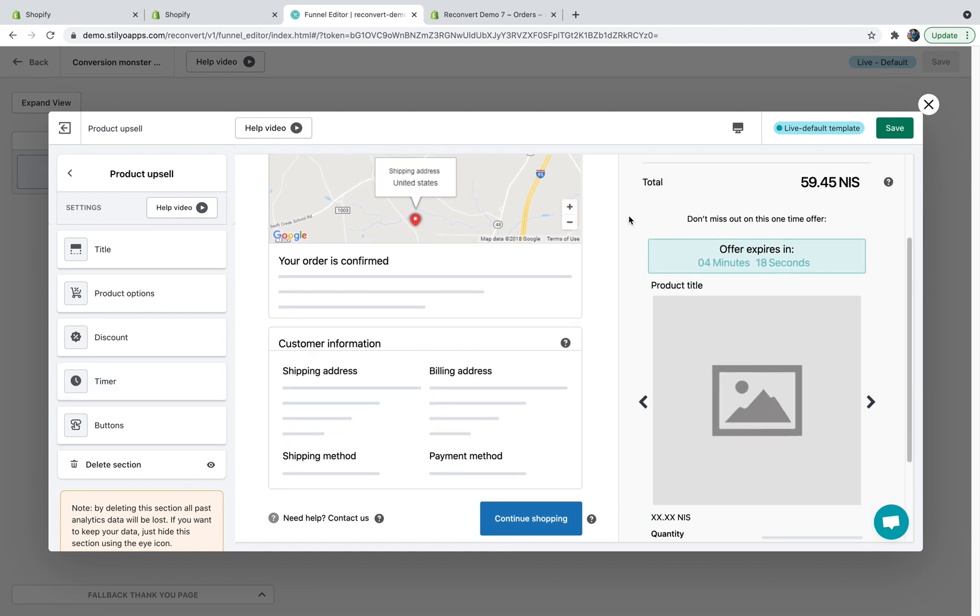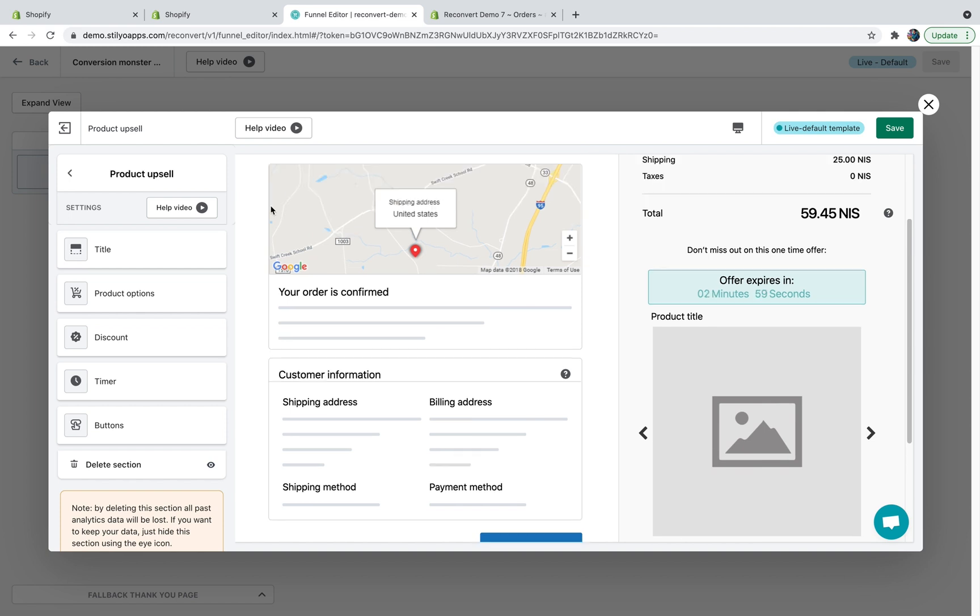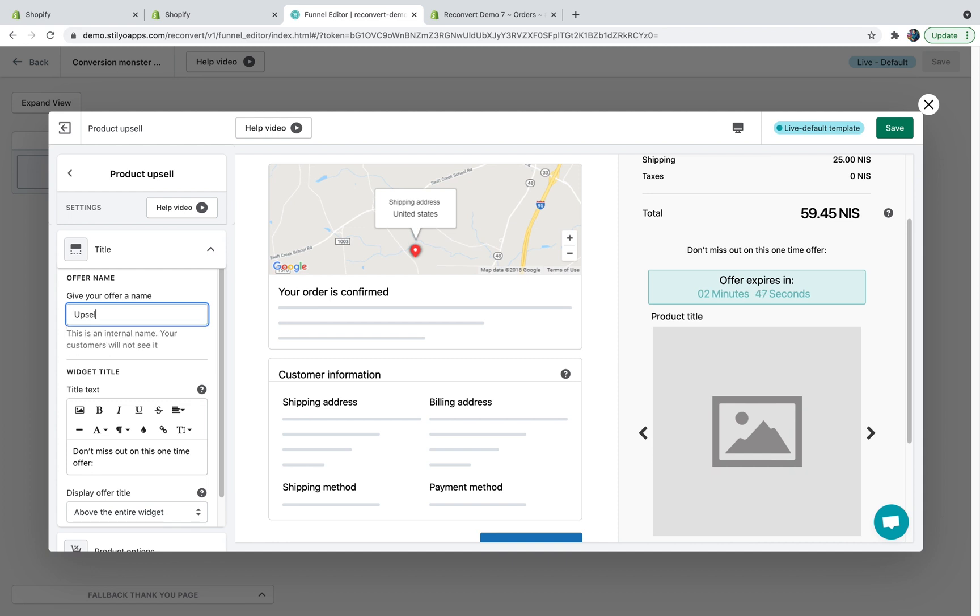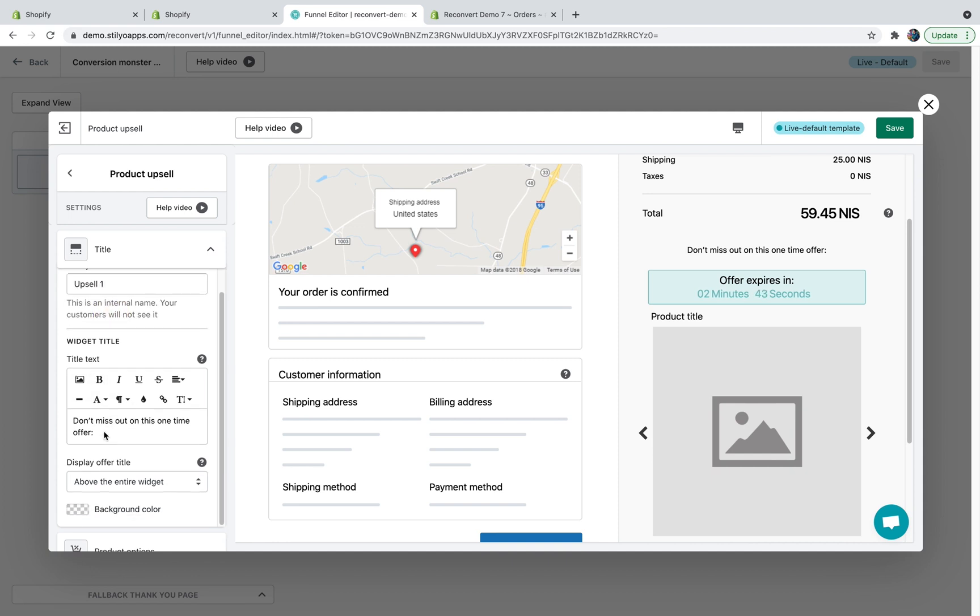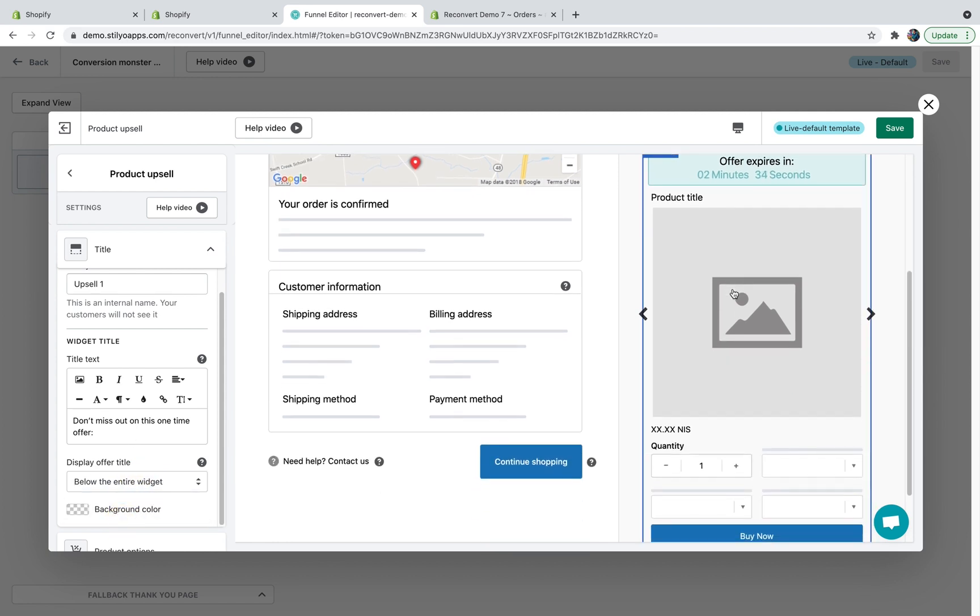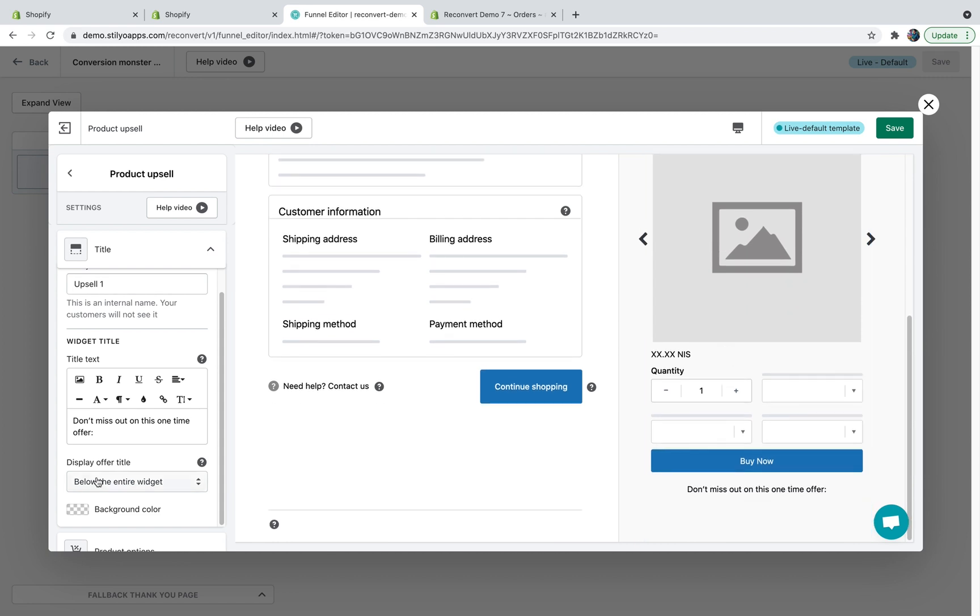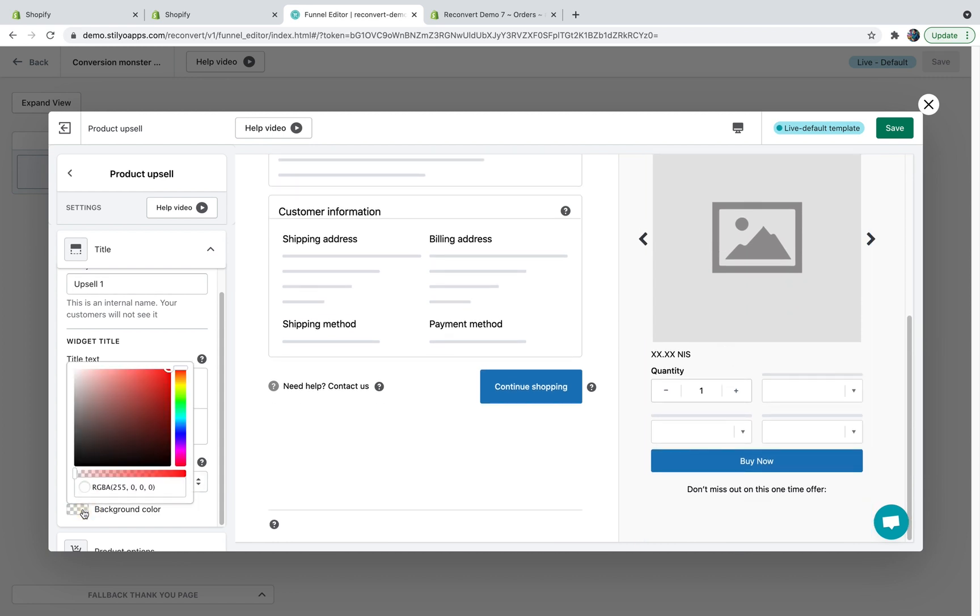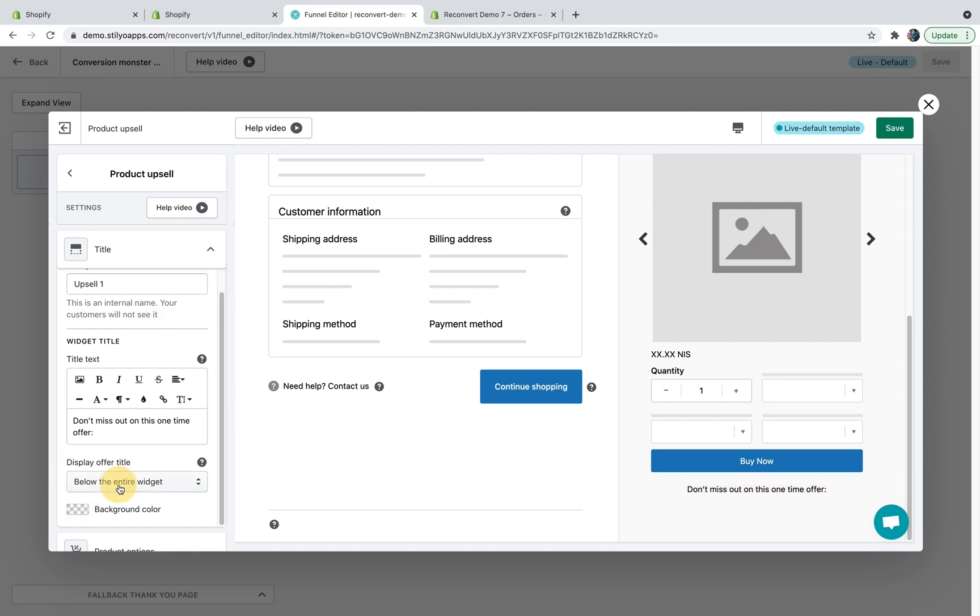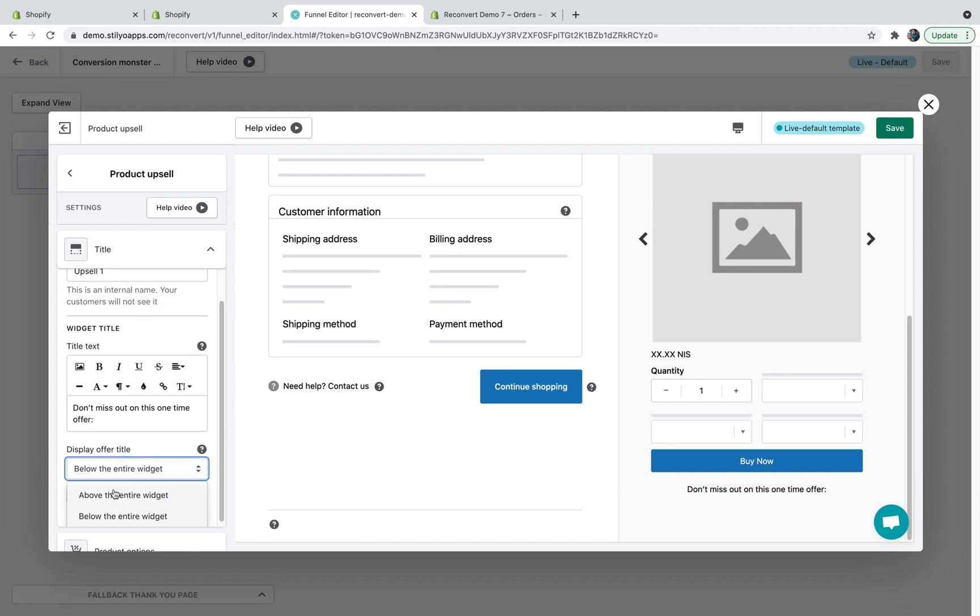Now let's go through all of the settings of the product upsell. Let's start with the offer title and start by giving it a name. This is an internal name. Your customers will not see this, but you will see it later on the dashboard with some analytics attached to it. So let's just call it upsell 1. The next thing you'll have to configure is the widget title. As you can see in here, you can choose whether or not to put it at the top or at the bottom of the widget. And you can also control the background color, which by default is transparent, but you can completely customize it however you want. I'm just going to keep it back at the top.